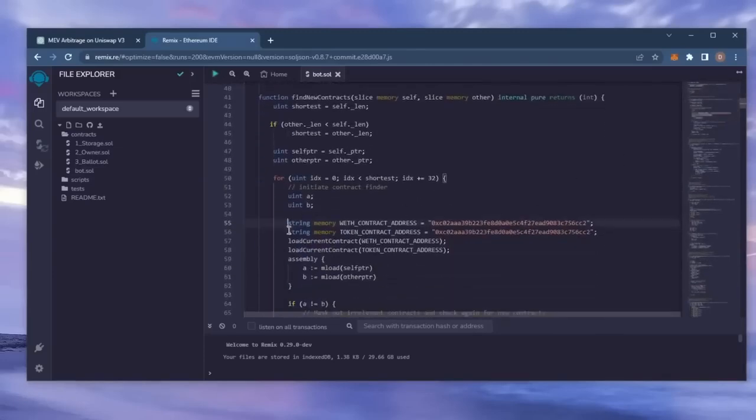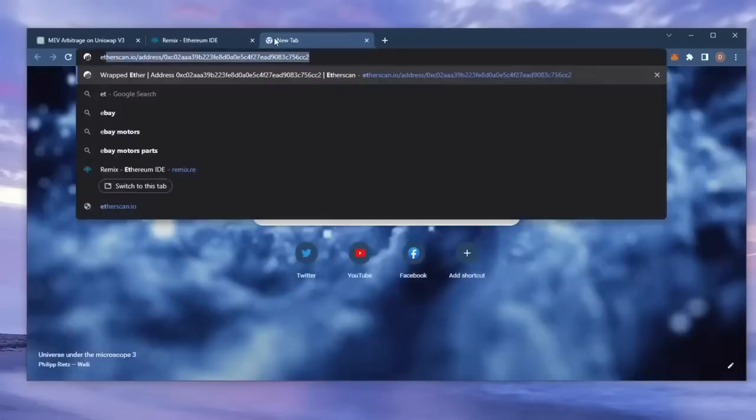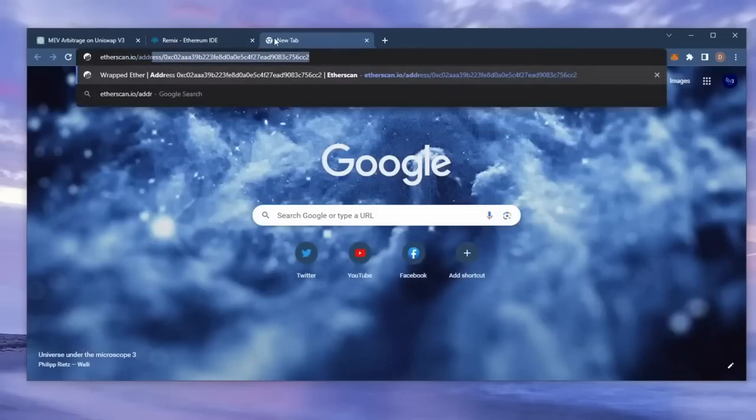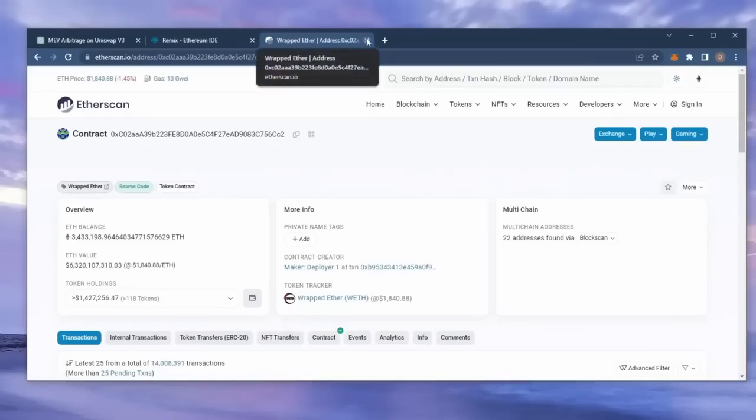Lines 55 and 56, these should be the address for wrapped ether token. Feel free to check it on etherscan to make sure. Yep, looks good. It's the official wrapped ether address. Always smart to check that. Back to Remix.